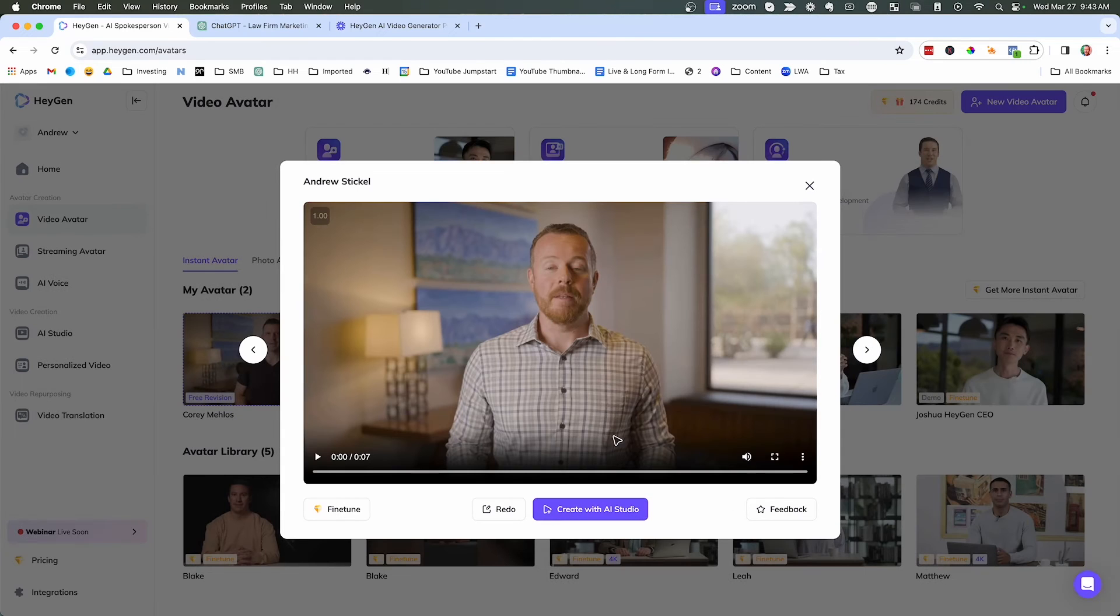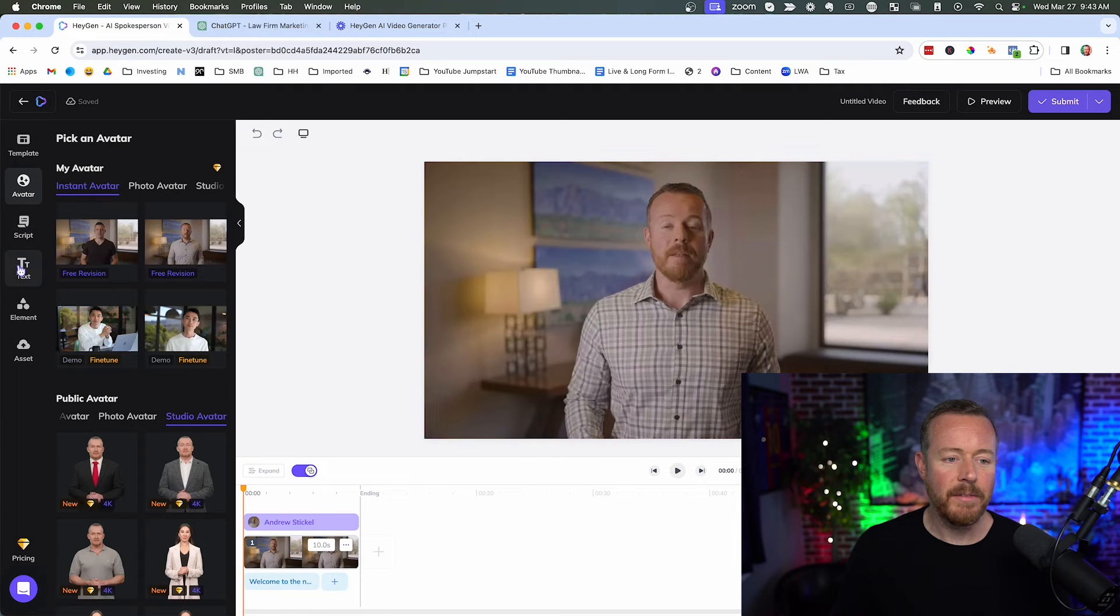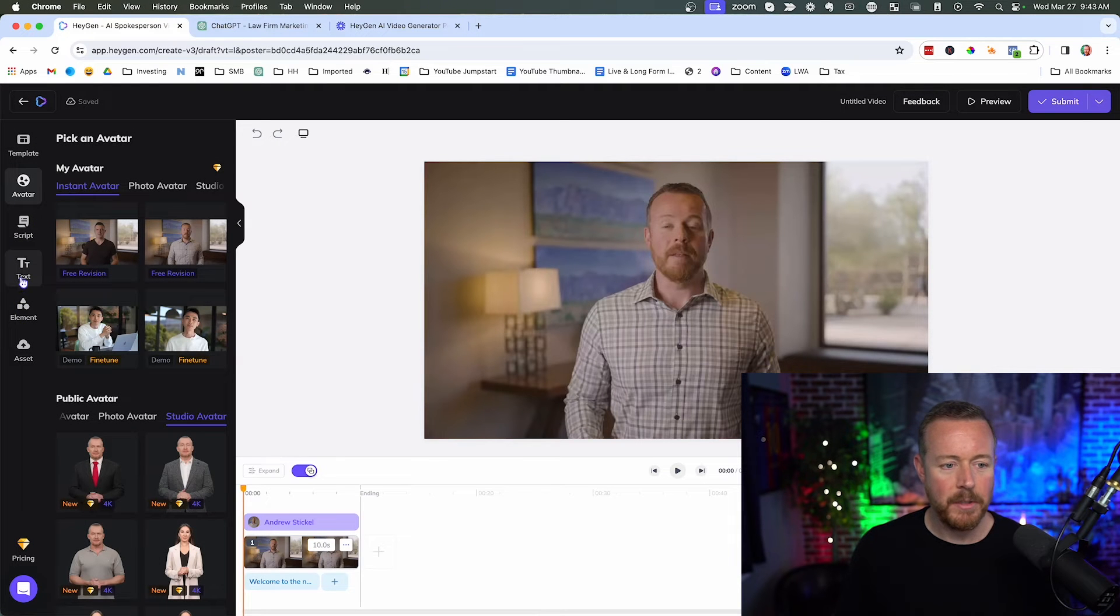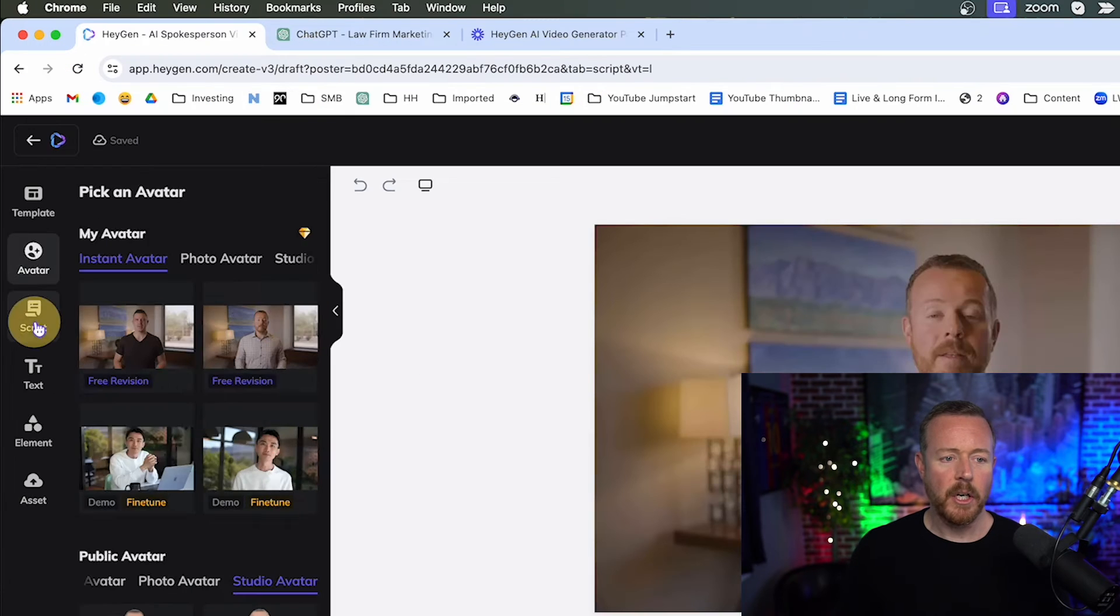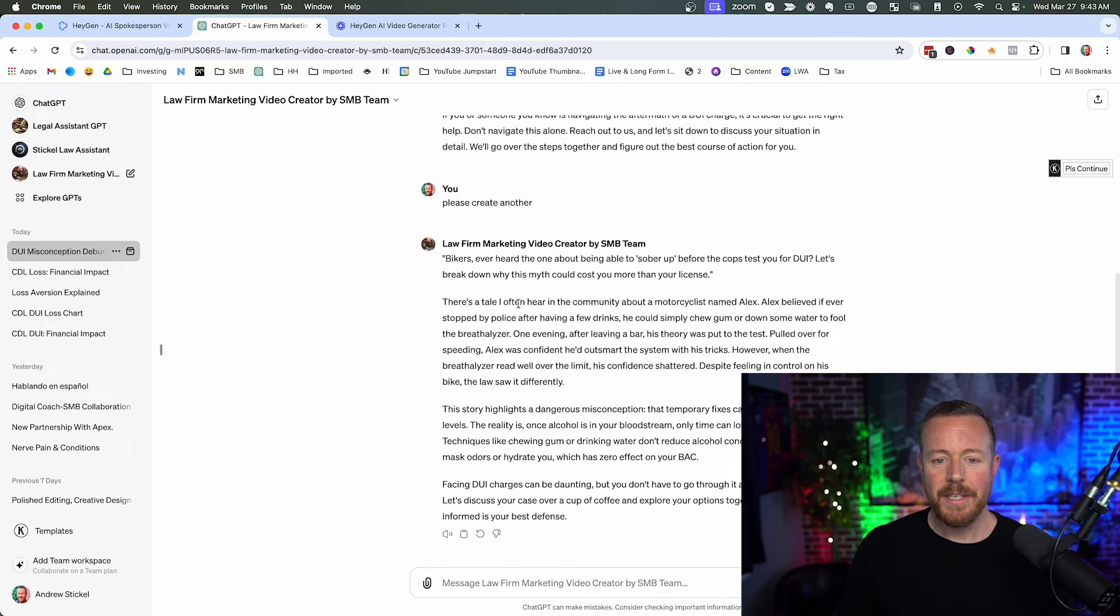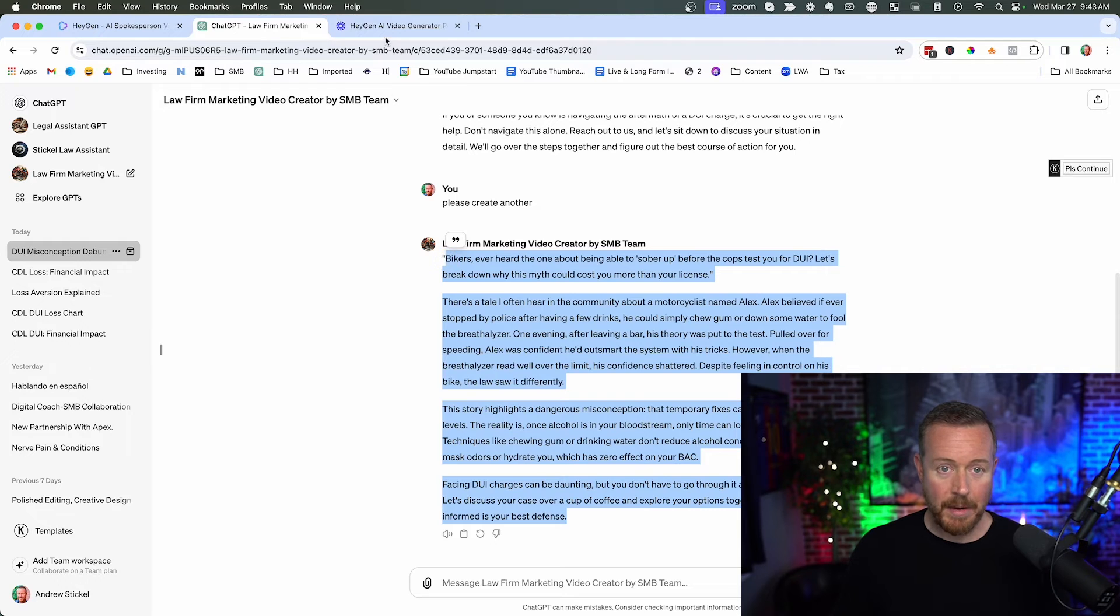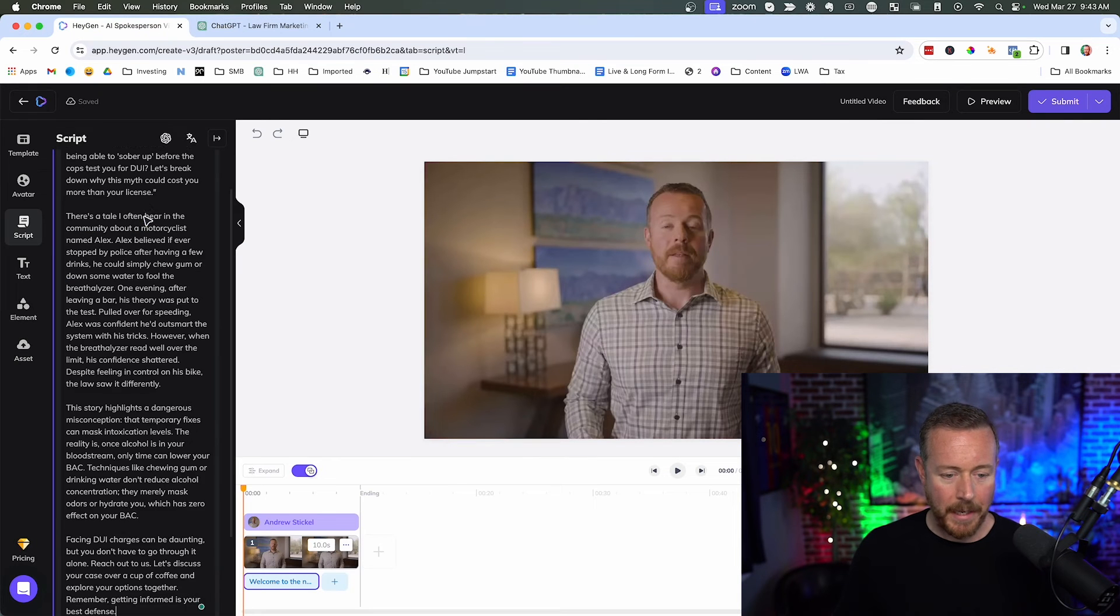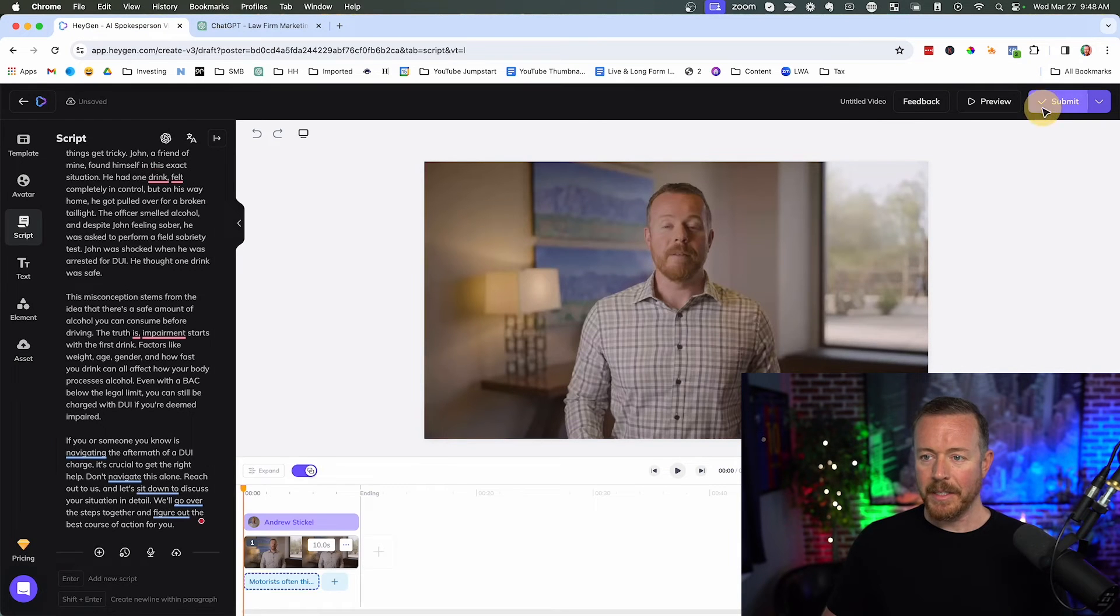All right. So what we're going to do is click create with AI studio and we're going to do landscape. There's lots of different things you can play with over here. You can add elements, you can add text, you can add different stuff. But I'm just going to show you how to do a very basic video. So you're going to click where it says script. And then let's take this script right here that we just created. And we're literally just going to copy it and paste it and we can go ahead and click submit.